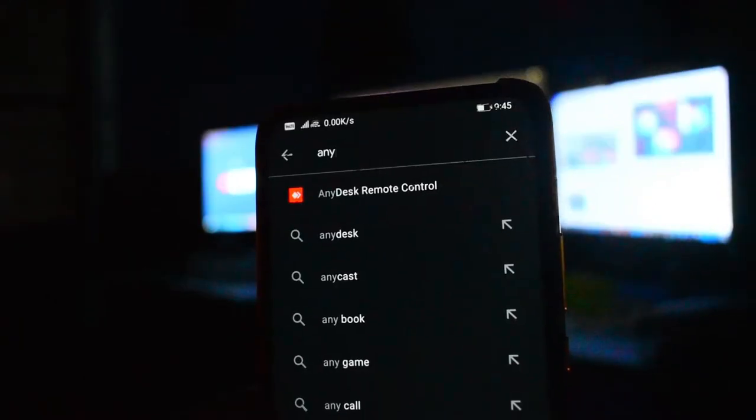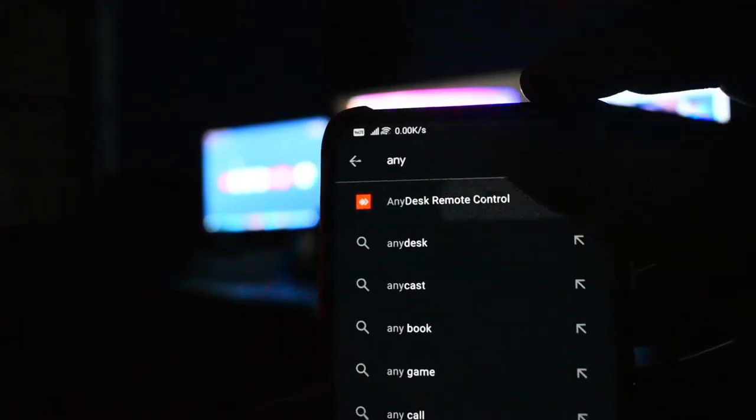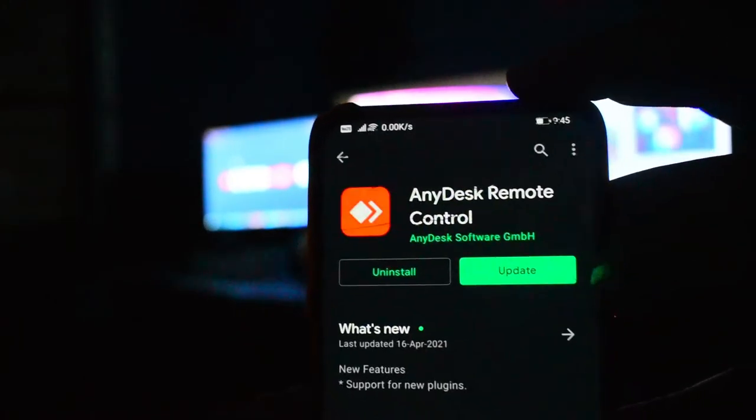In the Play Store, download AnyDesk Remote Control.